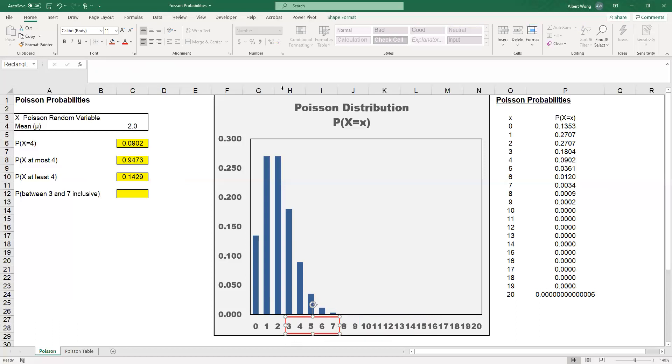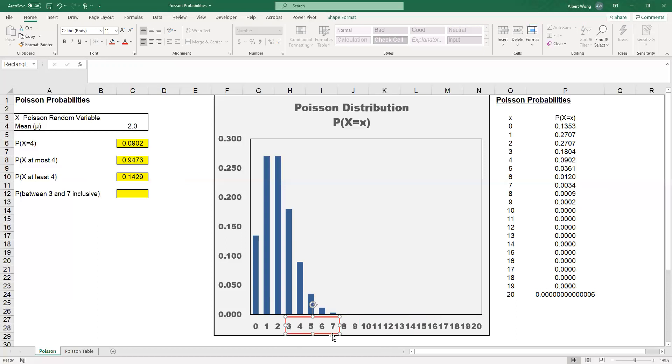One way is to calculate X equal to 3, X equal to 4, X equal to 5, 6, and 7. You can use the function or the table to do that. Or a better way is to take at most 7 minus at most 2. If you draw the number axis, you can see that at most 7 minus at most 2 would give you the number between 3 and 7.